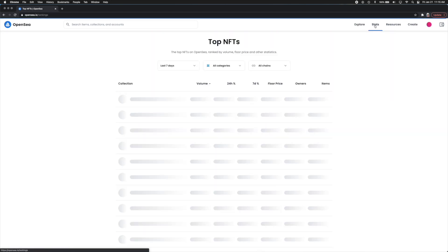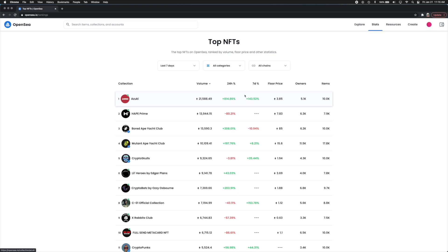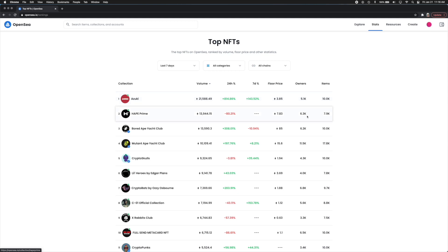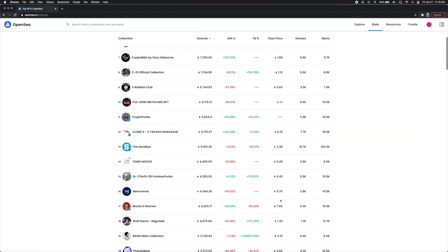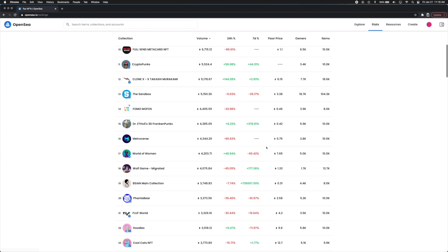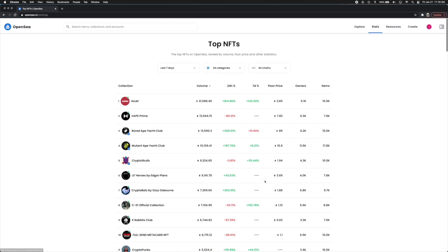Now under stats you can click stats and this is basically what NFTs are kind of popping off right now and which ones are probably going to be popping off in the future as well. So you can see Azuki is number one. You can see the volume of these NFTs, how much percent has changed in the last 24 hours and the last seven days. If you are familiar with the stock market it's pretty much the same thing here too. It just shows you the volume and how many owners and how many items. So you can see on average there's about two items per owner. Bored Ape Yacht Club, this one is going crazy. For some reason it's going down 10% which is kind of interesting because I've been hearing so much about this one. You can see CryptoPunks is down here and the Sandbox is another really popular one. This is a metaverse project.